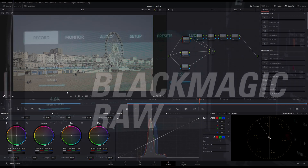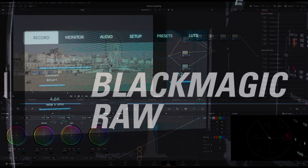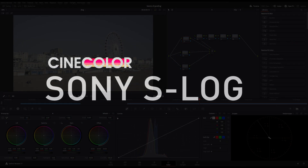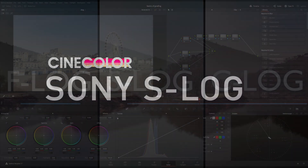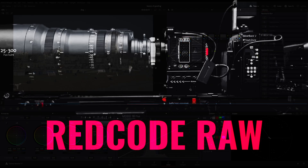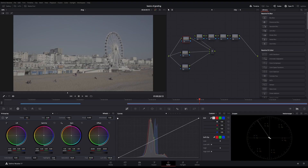You can use Blackmagic Design and its BMD RAW. For Blackmagic, in this case, we will shoot log footage of Canon RAW and Canon Log. In cinema, we will shoot Red RAW footage. When we edit the RAW footage or log footage, we will edit this particular video in this camera.